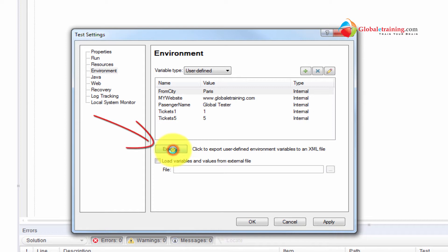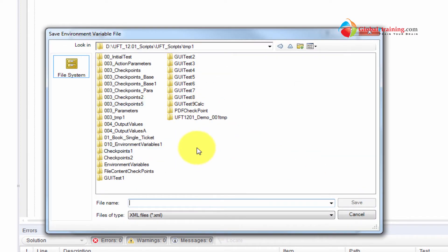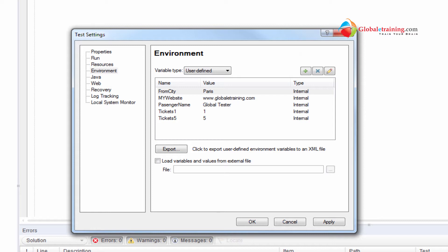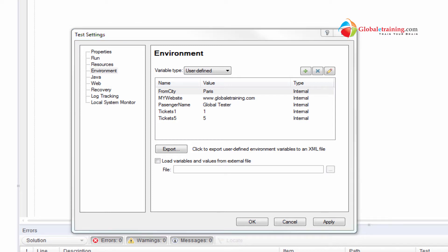What I'll do is export them using the export button. This exports them into an XML file. I'll name it 'exported UFT user defined environment variables' — you can name it as per your needs. So it's saved as 'variables.xml' and that export is done.